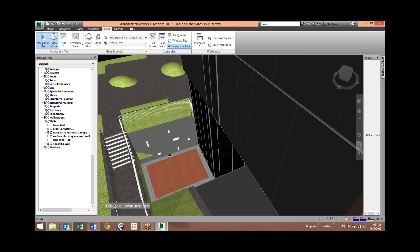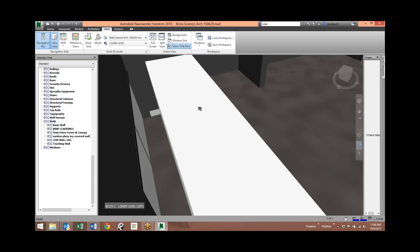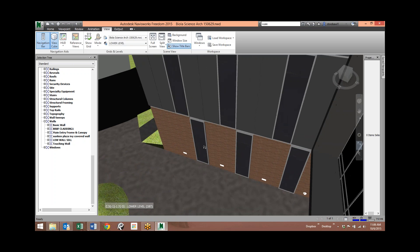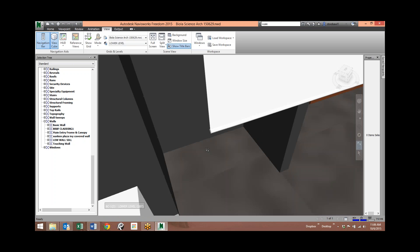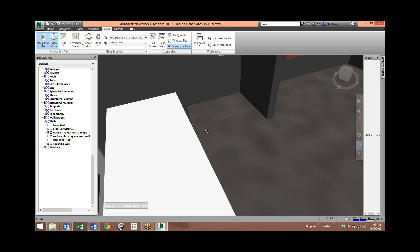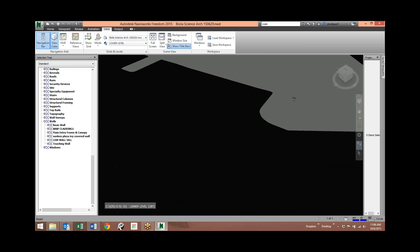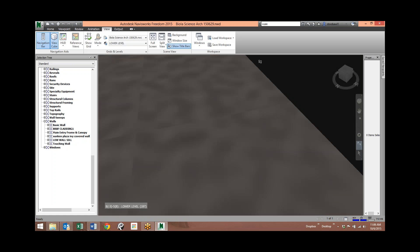The walk tool works by left-clicking and then dragging. Start in the middle, left-click and hold, then drag up — that makes you walk straight forward. It's kind of video game mode. Dragging back moves you backward — all relative to where you started the click. Going left turns you left; going right turns you right; and going up-right is like walking forward and turning right.